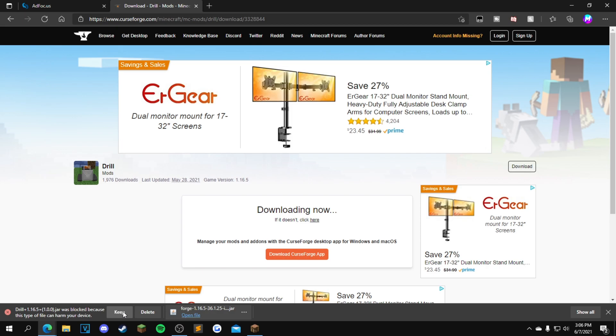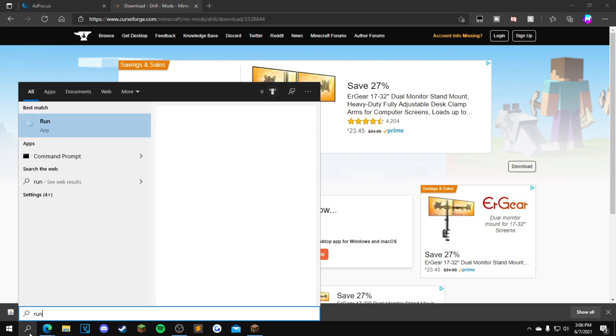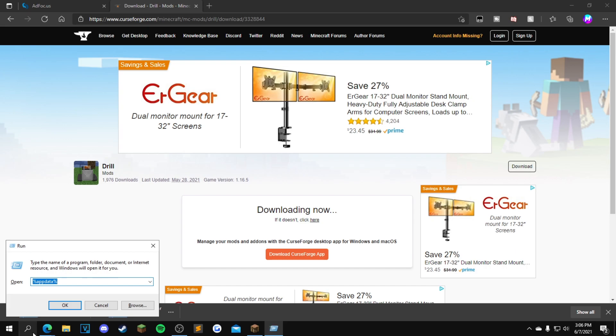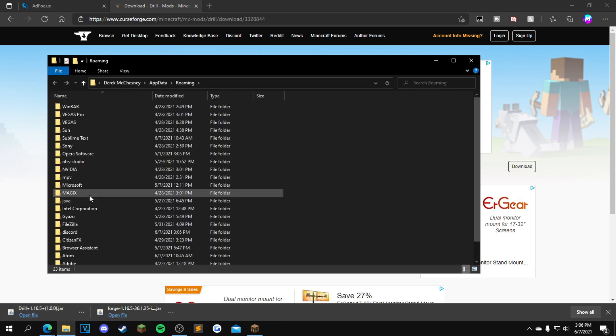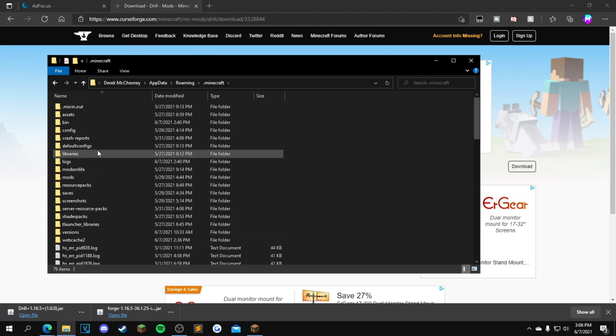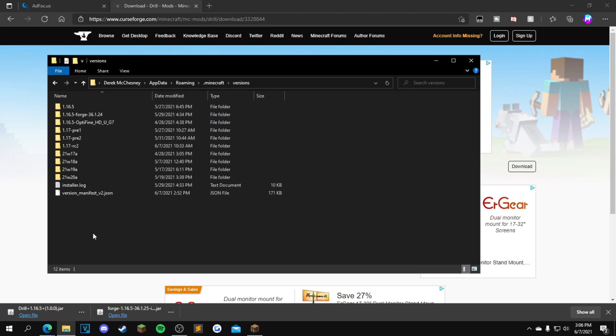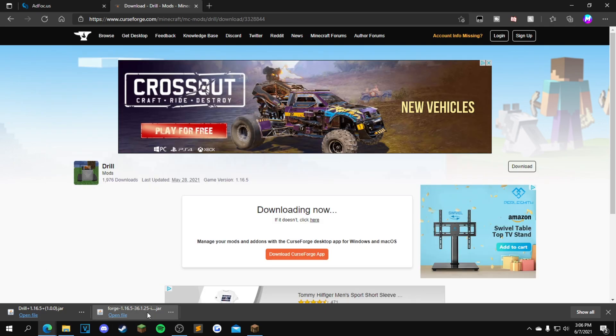Now you guys just want to go down to your search bar, type in run, and type in percent sign app data percent sign. Click OK, open up dot minecraft, go over to your versions folder right there, and drag the Forge 1.16.5 file into your versions folder.